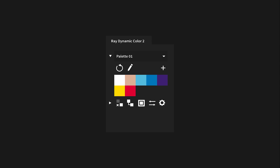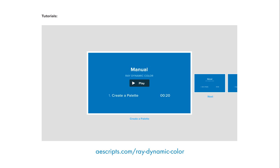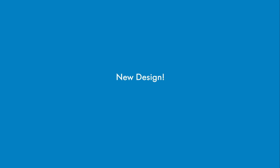Here's what's new in RayDynamic Color version 2. If you're new to Ray, skip this video and watch the tutorials instead.